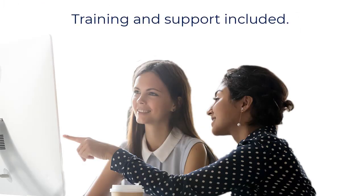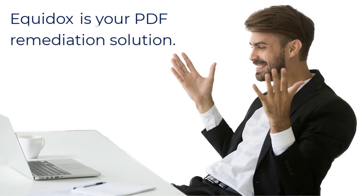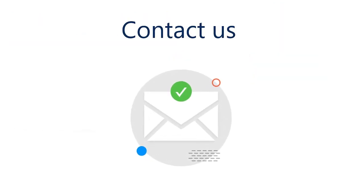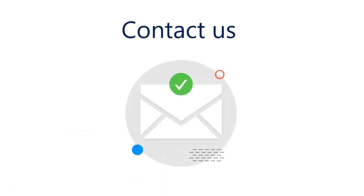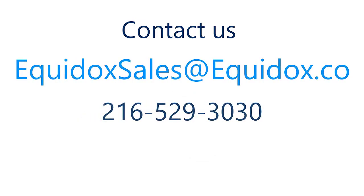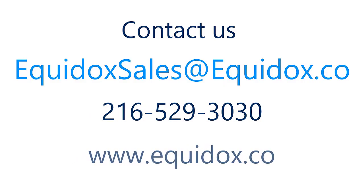Training and support are included with Equidox software licenses. Equidox is your PDF remediation solution. For more information about how Equidox Software Company can help you with PDF accessibility, email us at equidoxsales at equidox.co or give us a call at 216-529-3030 or visit our website at www.equidox.co.